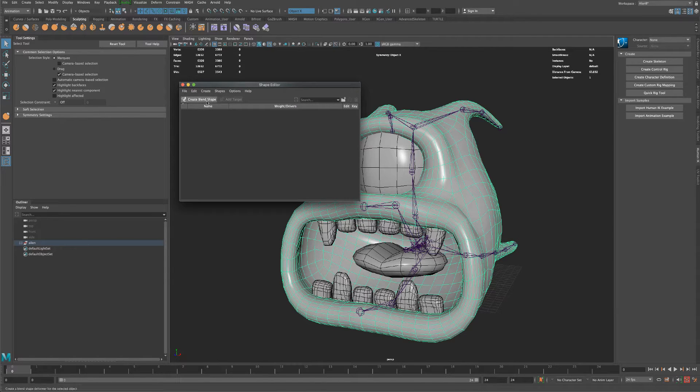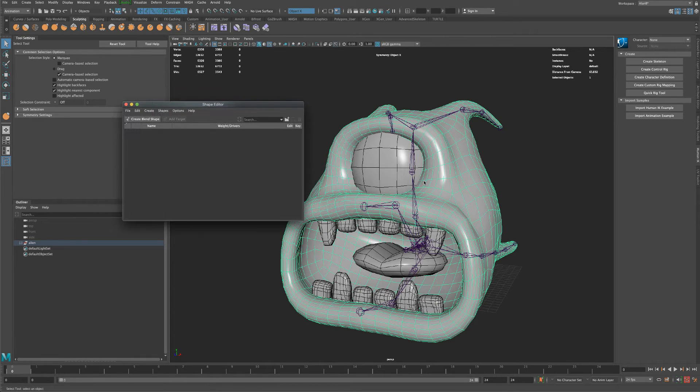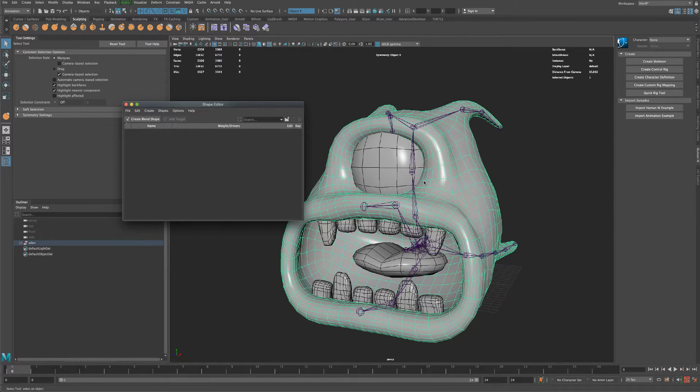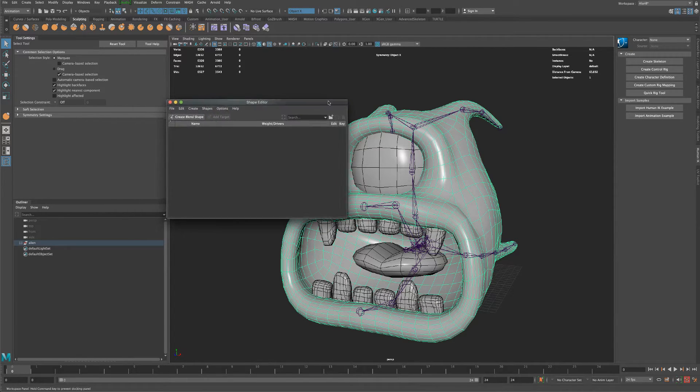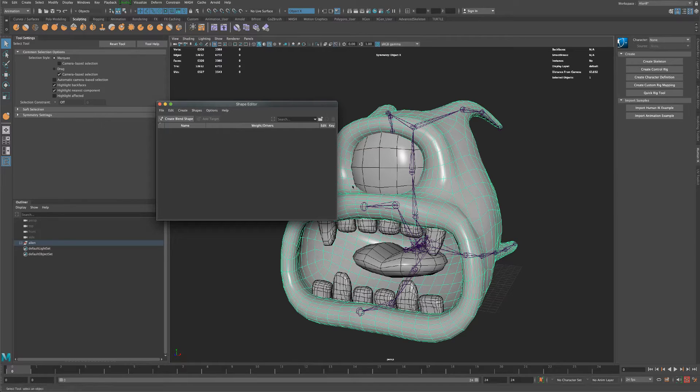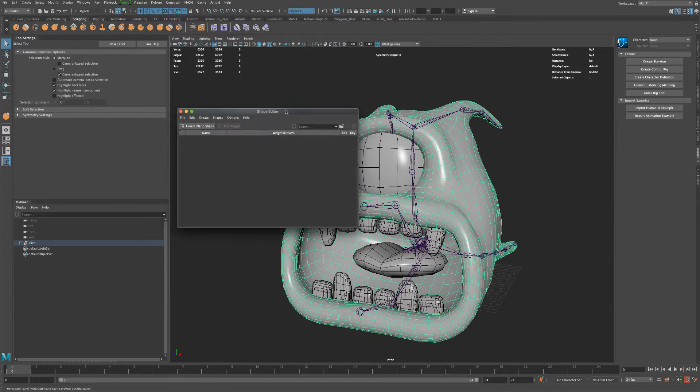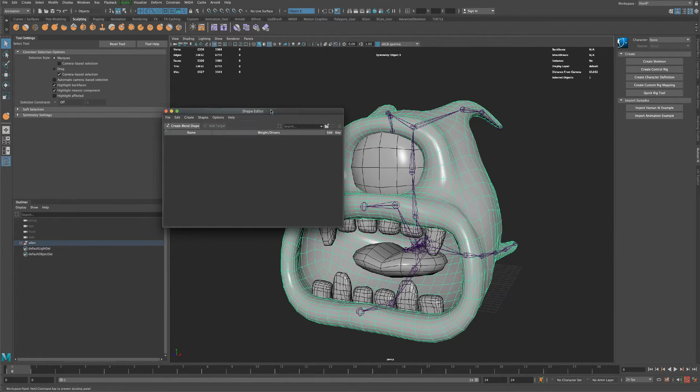And right now there's no blend shapes on this character. So this is a low poly game character, and what I would like to do is add a blend shape which could be controlled inside a game engine.